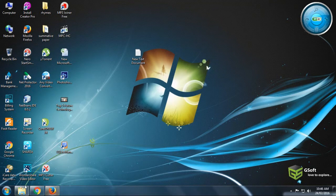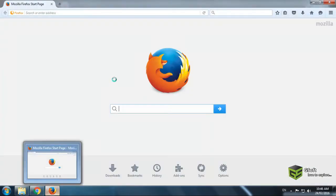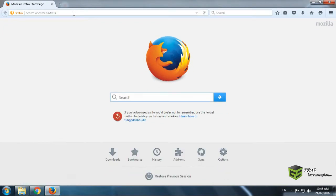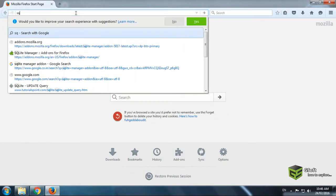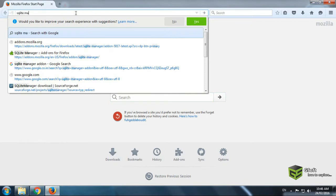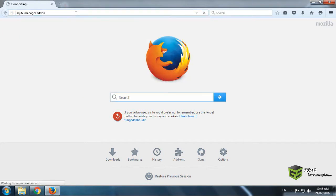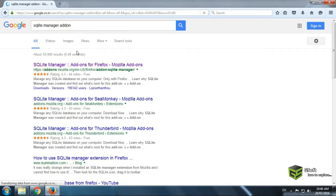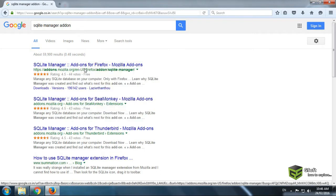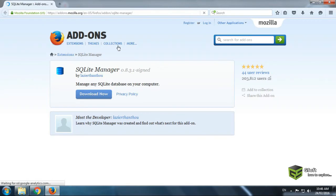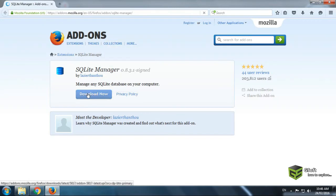Open Mozilla Firefox and just type there SQLite Manager add-on. We will download add-on because it is very easy to maintain database from this add-on. SQLite Manager add-on. Just click on download now button.